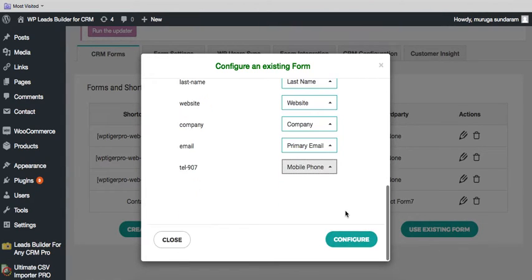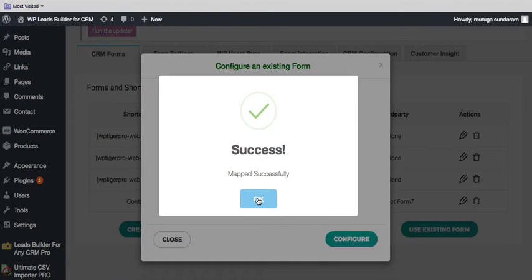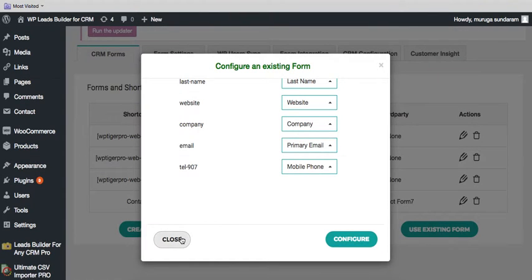After this mapping, you can configure the mapping. You can click OK and close.